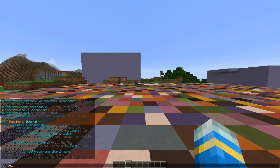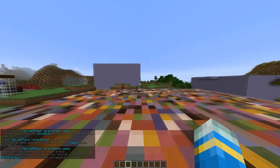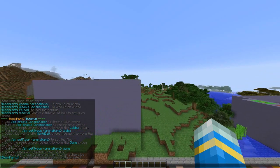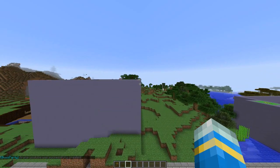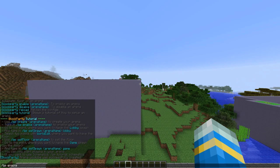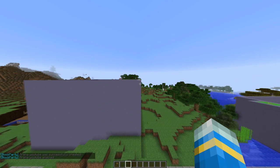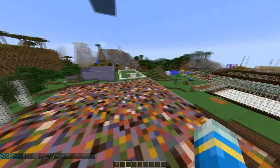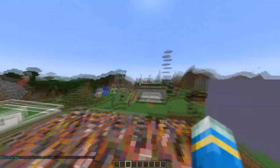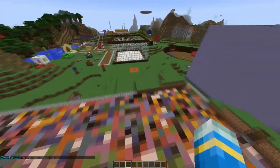First of all we're going to create the arena by doing BP create, calling it YouTube. There we go, so I've created the arena 'YouTube'. Now we're going to enable it with BP enable YouTube.